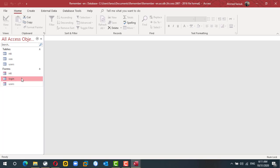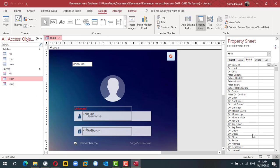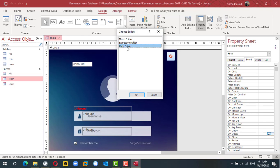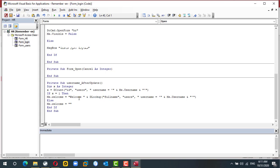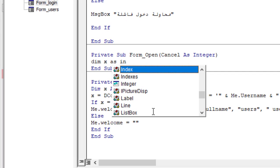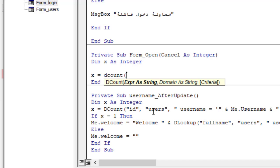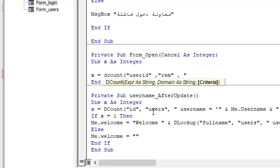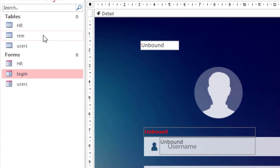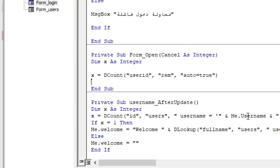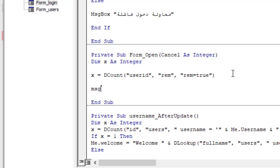The second step happens when this form opens. In the form's On Open event, I need to check if any user has enabled auto-login. I'll declare a variable as an Integer to count how many UserIDs are in the REM table. I'll use DCount to count entries in the REM table and set this variable accordingly. I'll add a message box just to verify it's working correctly.